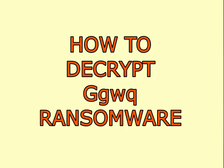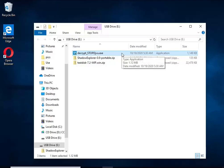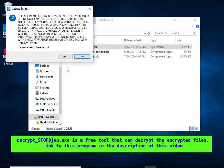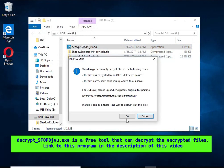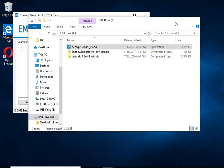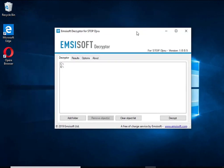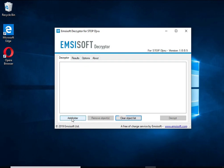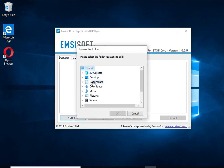Decrypt underscore stopdjvu is a free software that can decrypt files that were encrypted with an offline key, as Emsisoft found a way to obtain the key. Unfortunately, files encrypted with an online key cannot yet be decrypted.